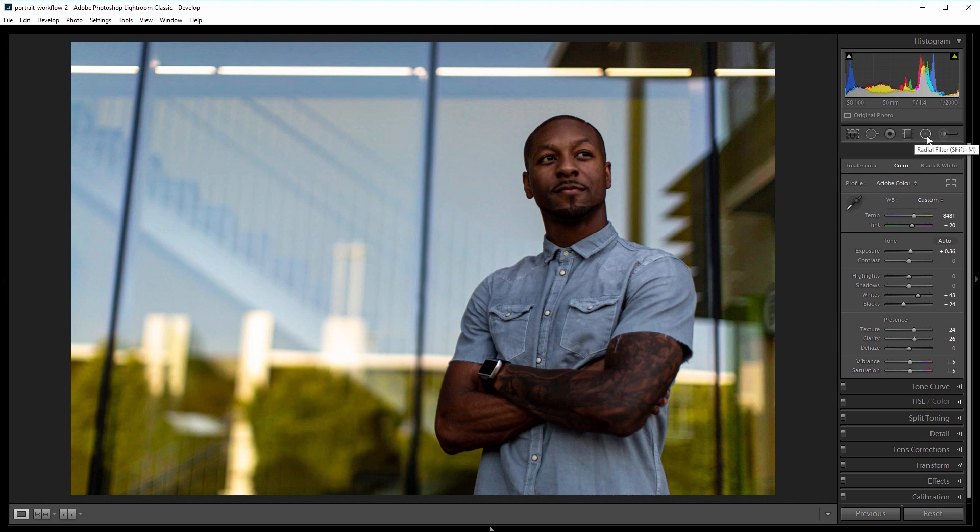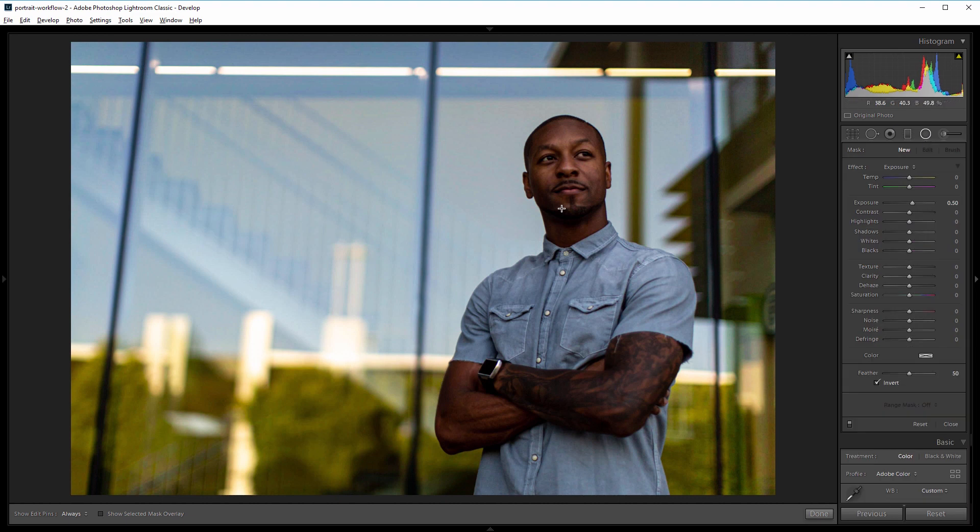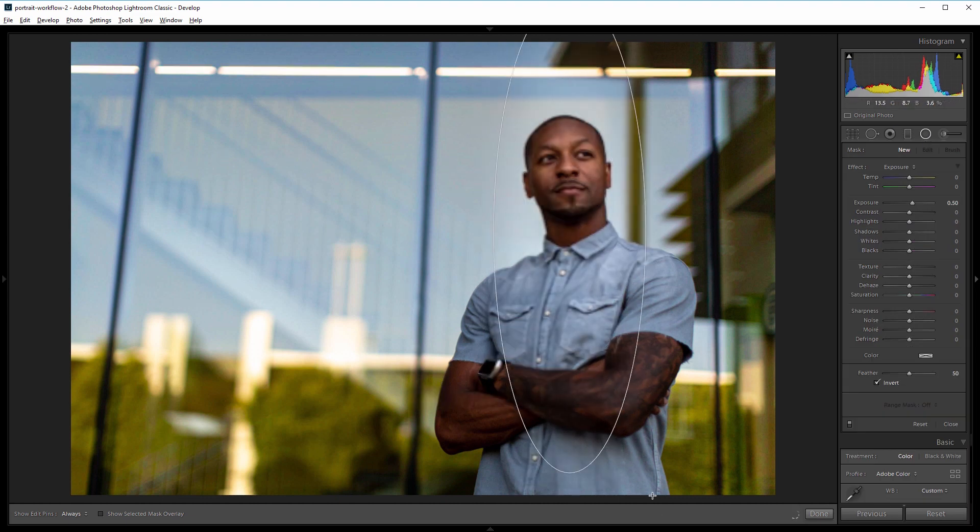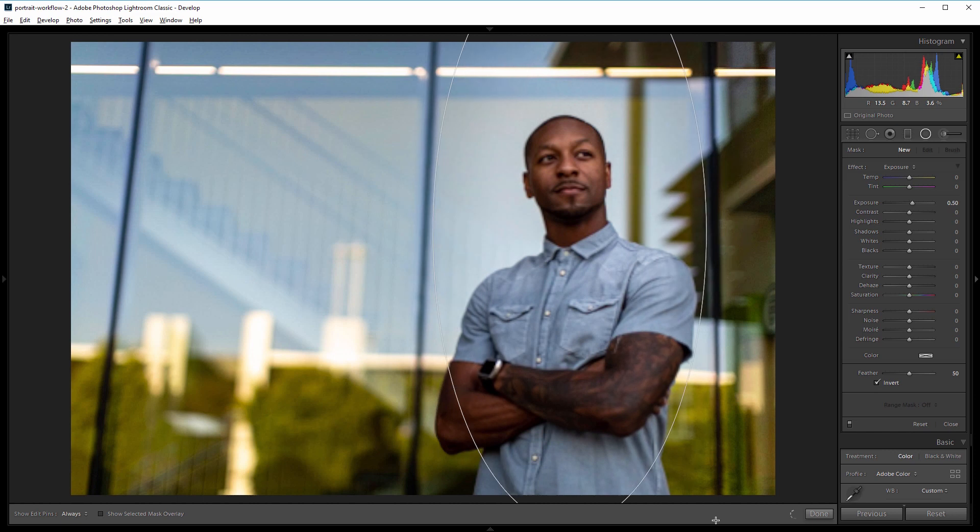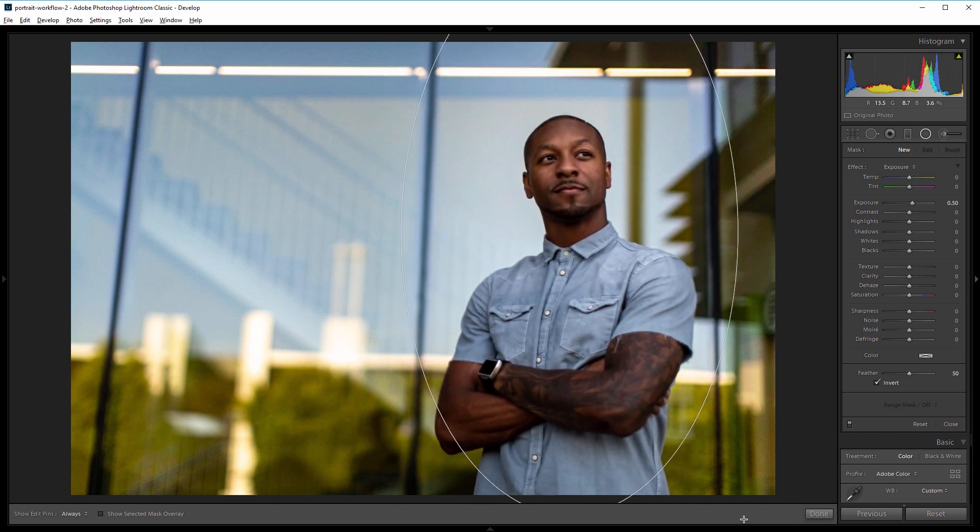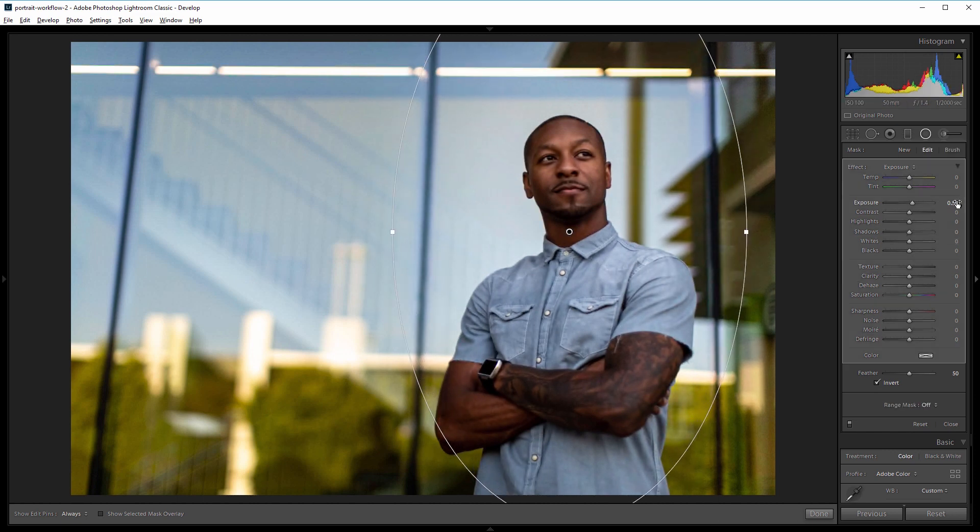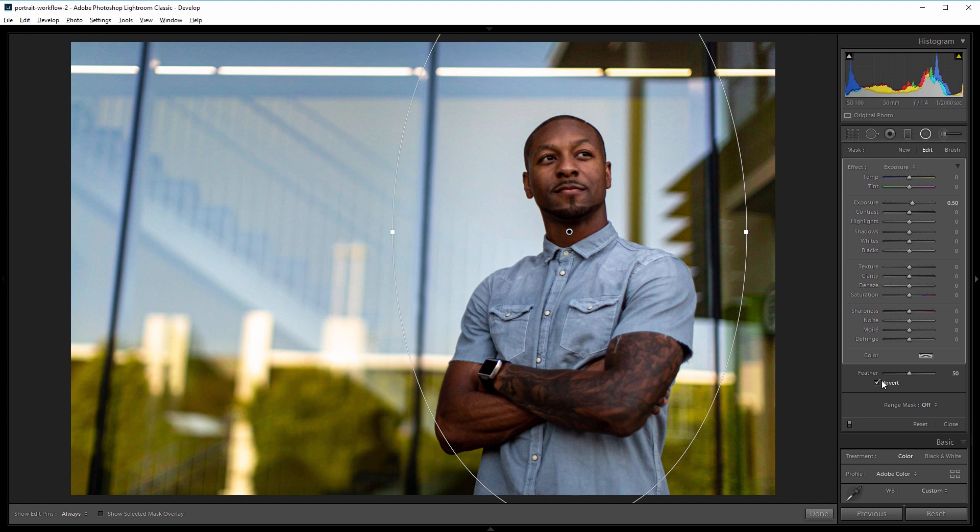Next I'm going to come over and create a radial filter and I'm going to use this to pull attention to our subject. So I'm going to click and drag to make a selection around my subject and I want to set the exposure somewhere around 0.5 is good and you want to make sure you have invert checked.